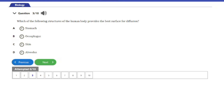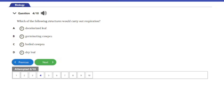Question four: Which of the following structures would carry out respiration? A, decolorized leaf; B, germinating seedling; C, boiled seedling; D, dry leaf. The answer is option B: the germinating seedling. This is because a germinating seedling makes use of stored nutrients within it in the presence of oxygen to generate energy as it grows. Other options are not capable of carrying out respiration. Respiration is a process that converts nutrients into energy in the presence of oxygen.